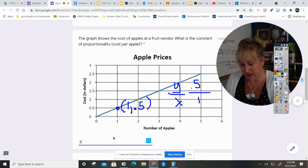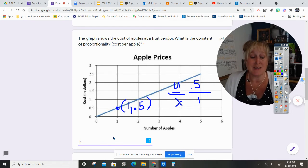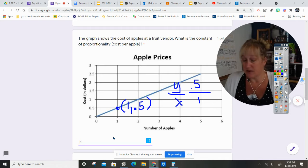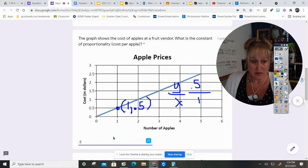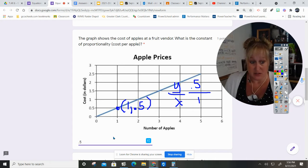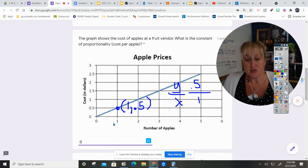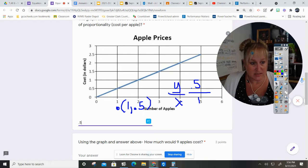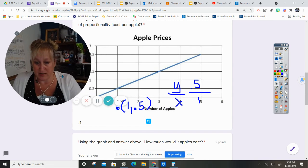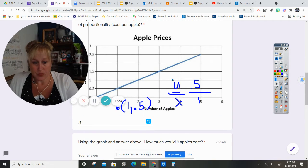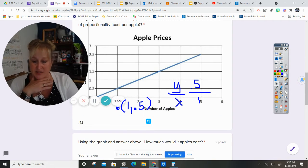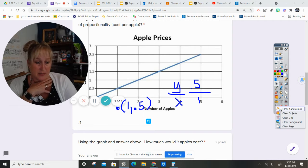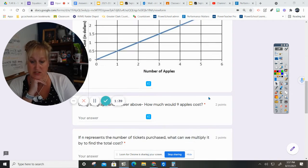I'm just going to put 0.5 because it wants what the constant of proportionality is, not the unit rate which would mean 50 cents per apple, but the constant which is 0.5. So I'm going to double check that and make sure that that is what the answer will be. And yes, that is answered as the Google form will want it to be answered.